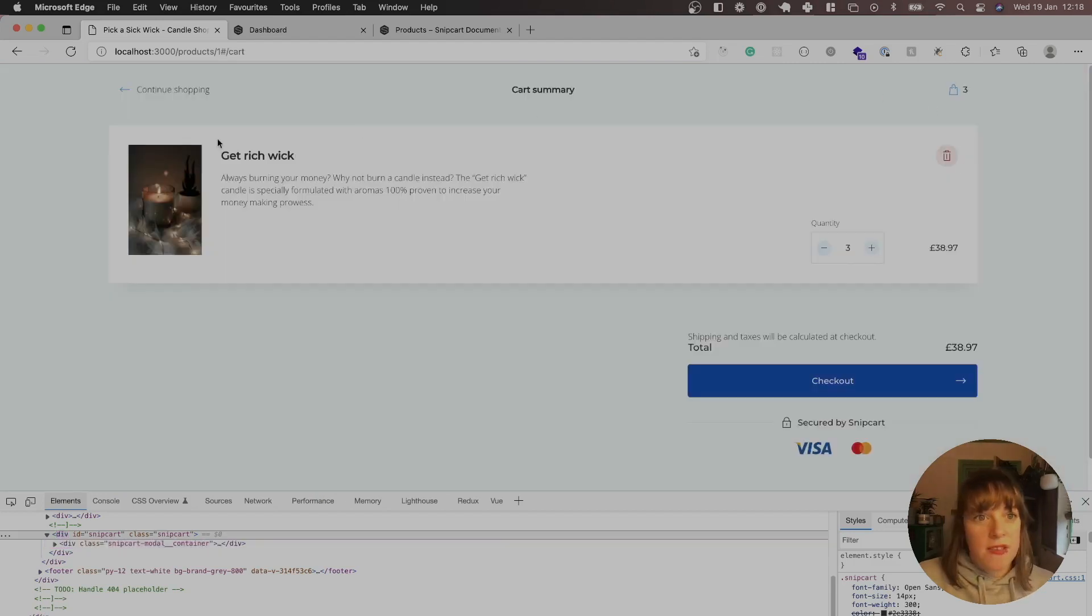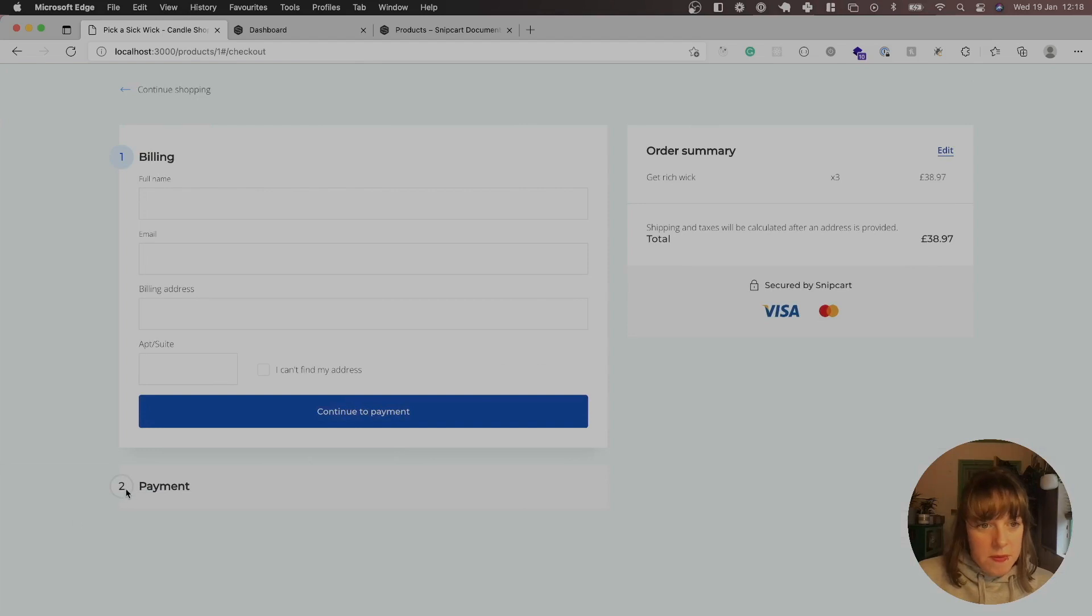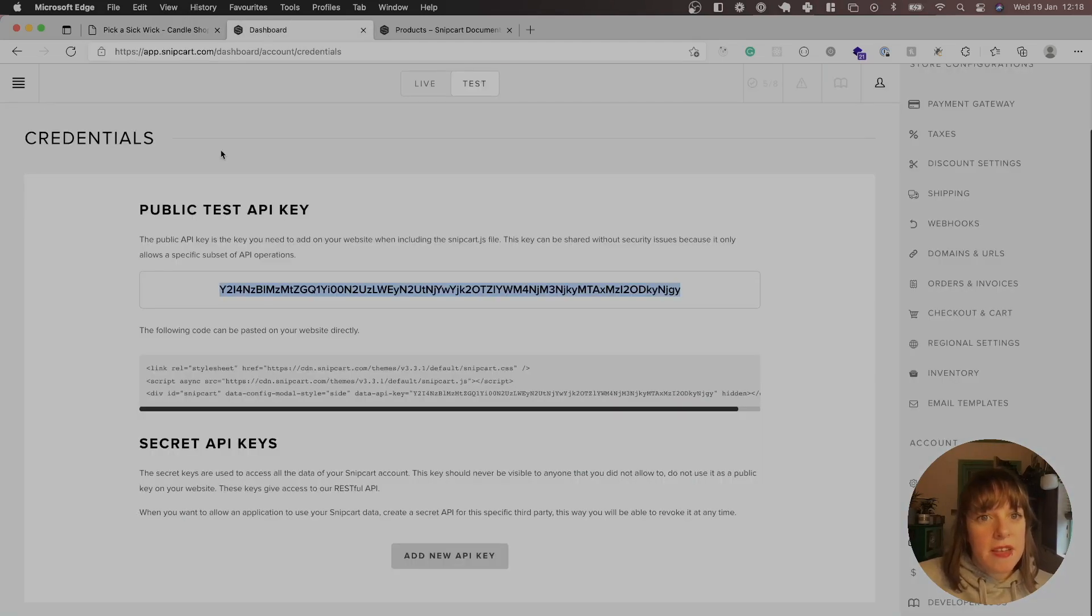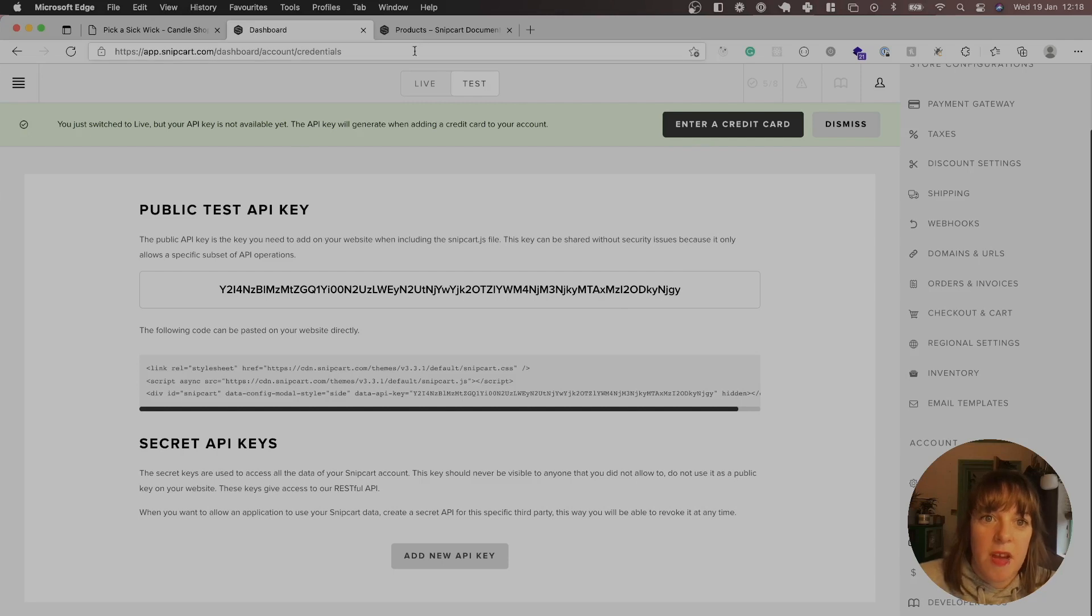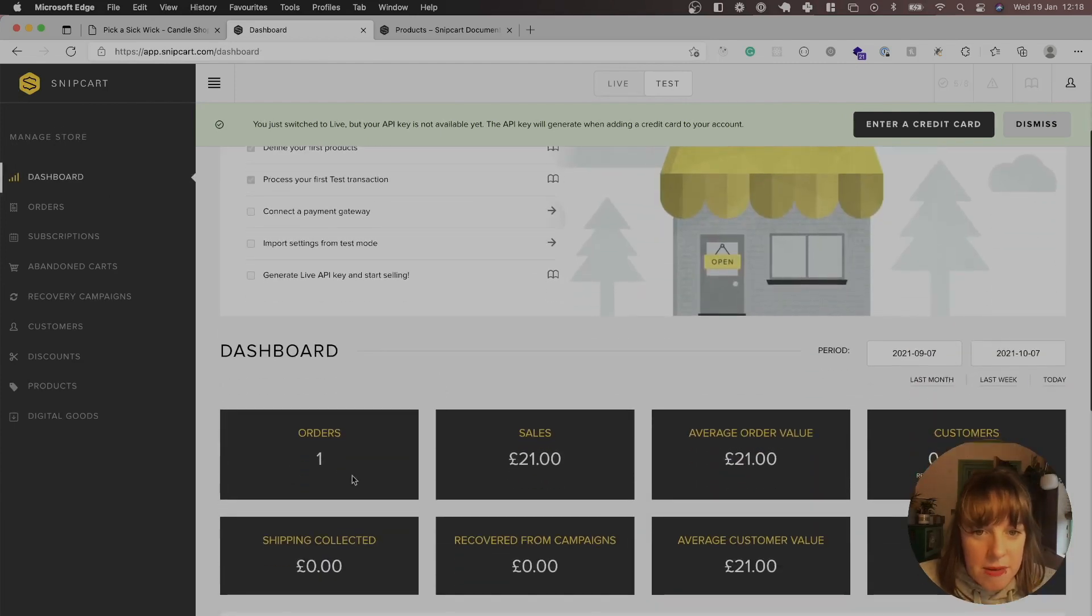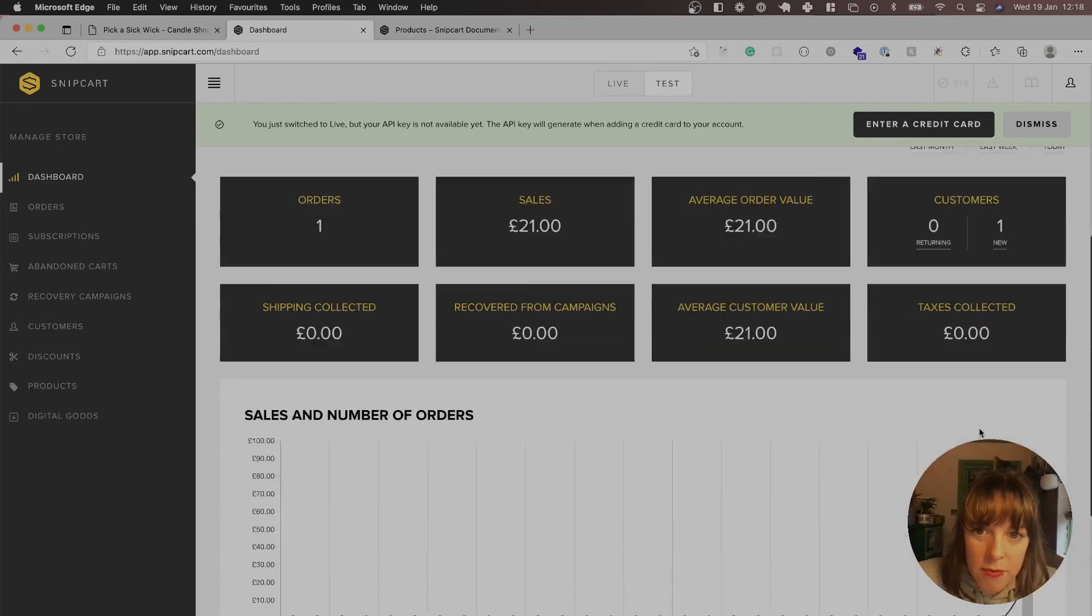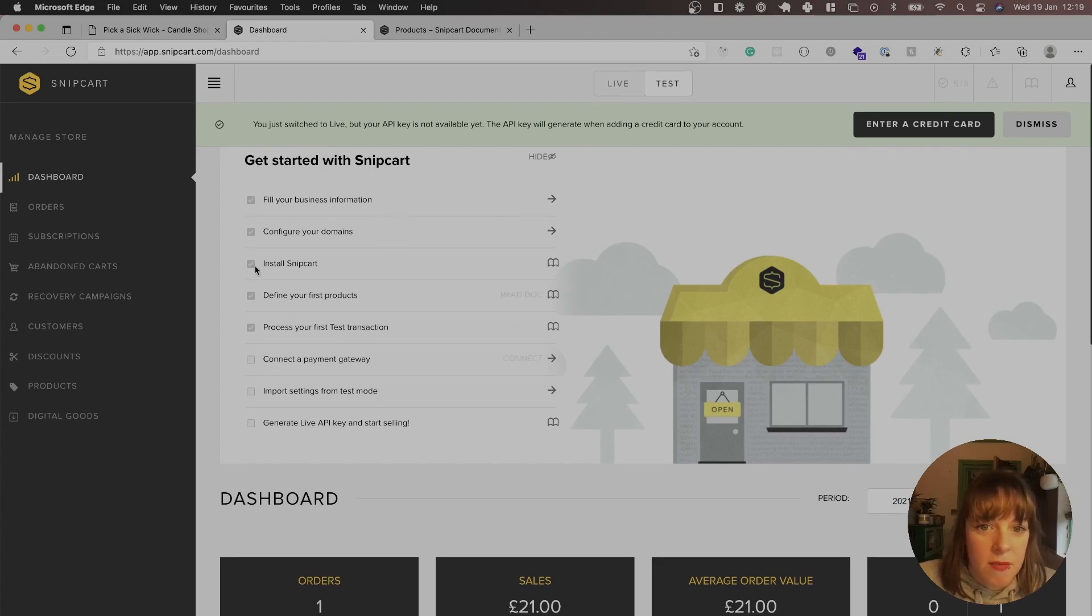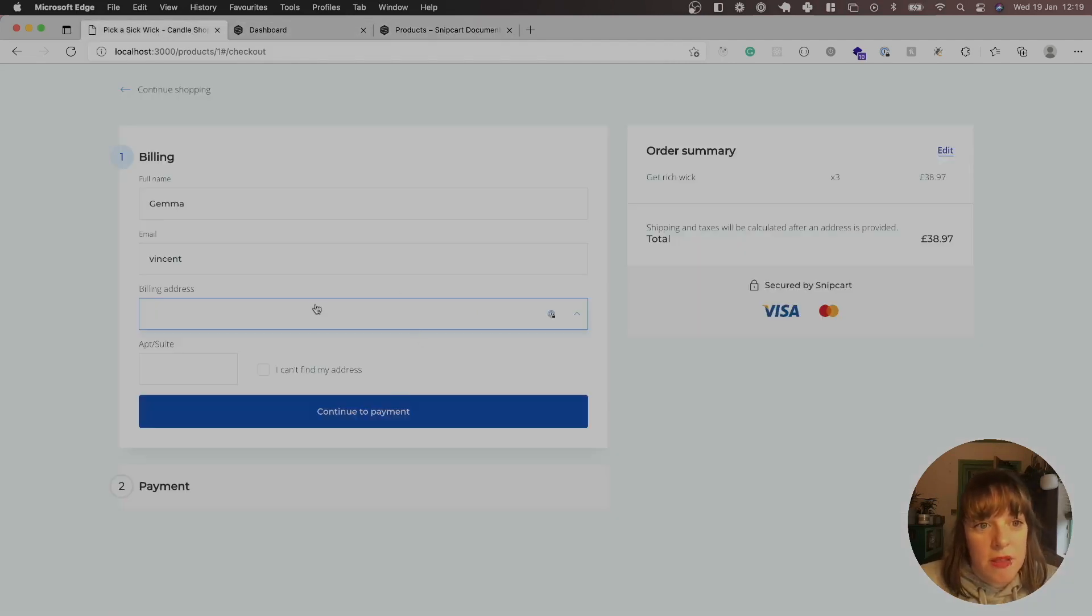So this is the checkout. And obviously in the Snipcart, we're on test at the minute. So let's keep it to test. But yes, to go live, you'd have to enter like credit card and all of that. But you can see on the dashboard, you can see like how many orders and sales. There's quite a lot of information you can get. It's quite powerful. We're just really touching on the very basics here. So you can like work your way through all of these tutorials as well. That sort of help you through it. But yeah, this is just the very basics that we're getting started with.